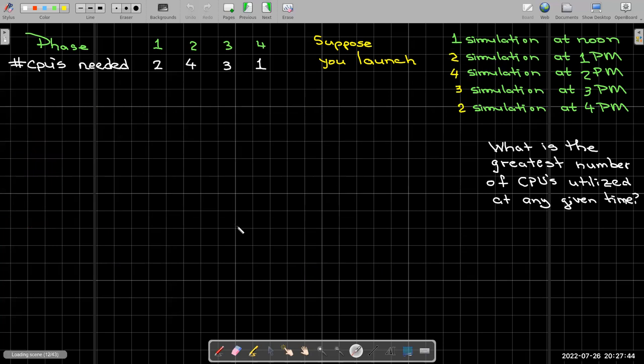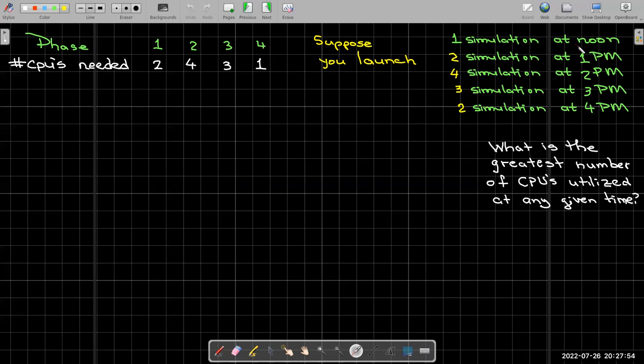So now getting a little bit more realistic, it's unlikely that you'll have only one simulation launched at any one time. But maybe you launch one at noon, two at 1pm, four at 2pm, three at 3pm, and two simulations at 4pm. And again, we may want to know what is the greatest number of CPUs utilized at any given time, or what is the total number of CPU hours utilized by my job set, because maybe that's what I'm going to get a bill for.